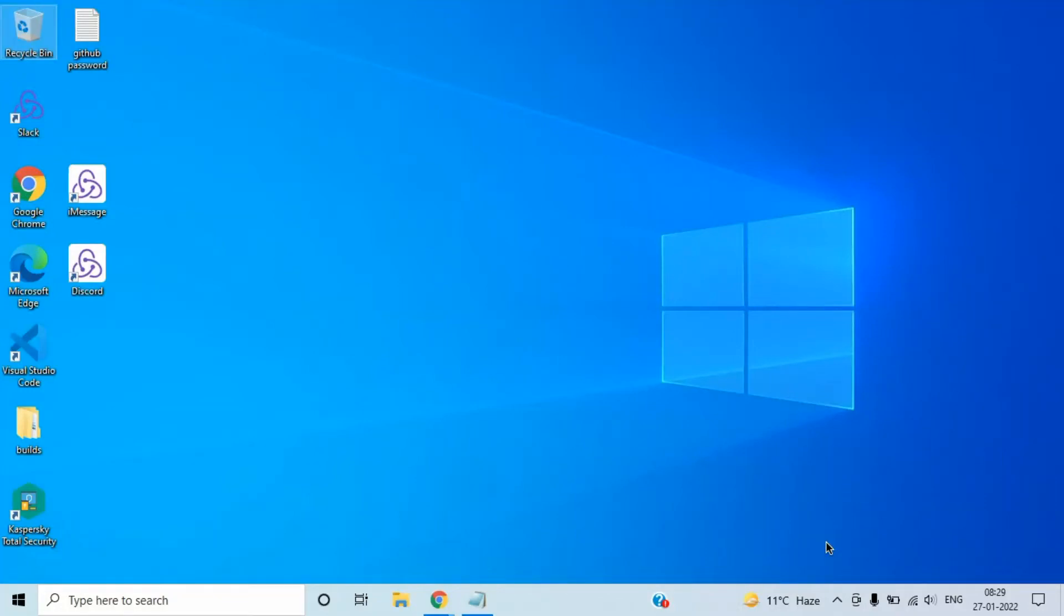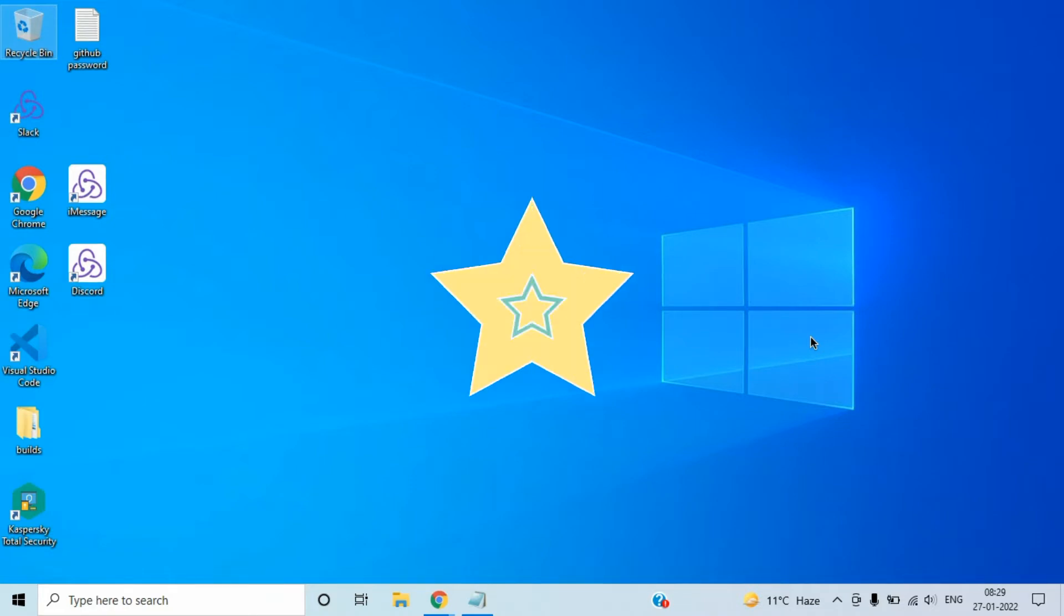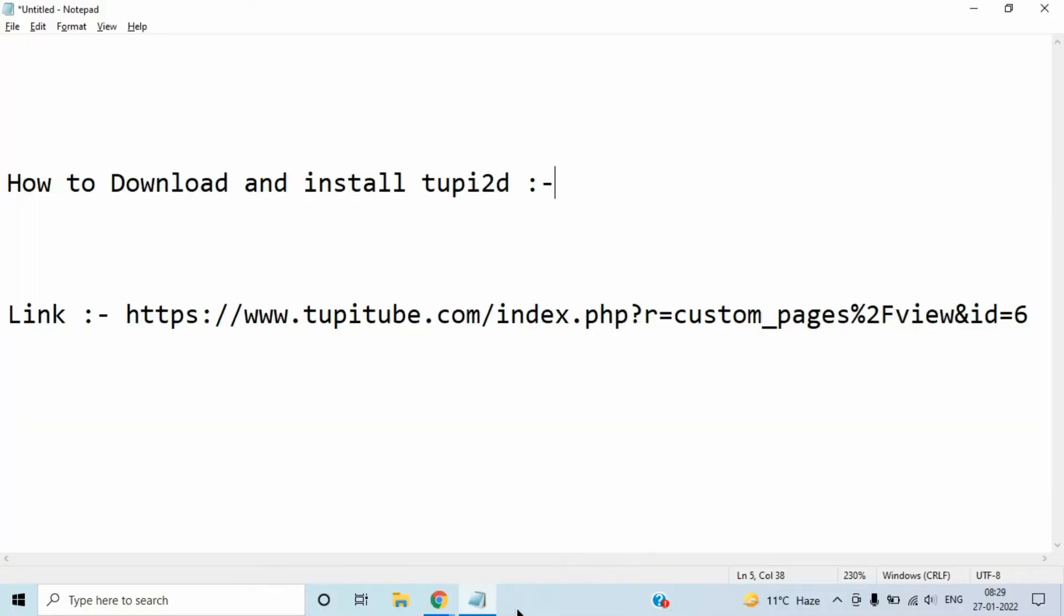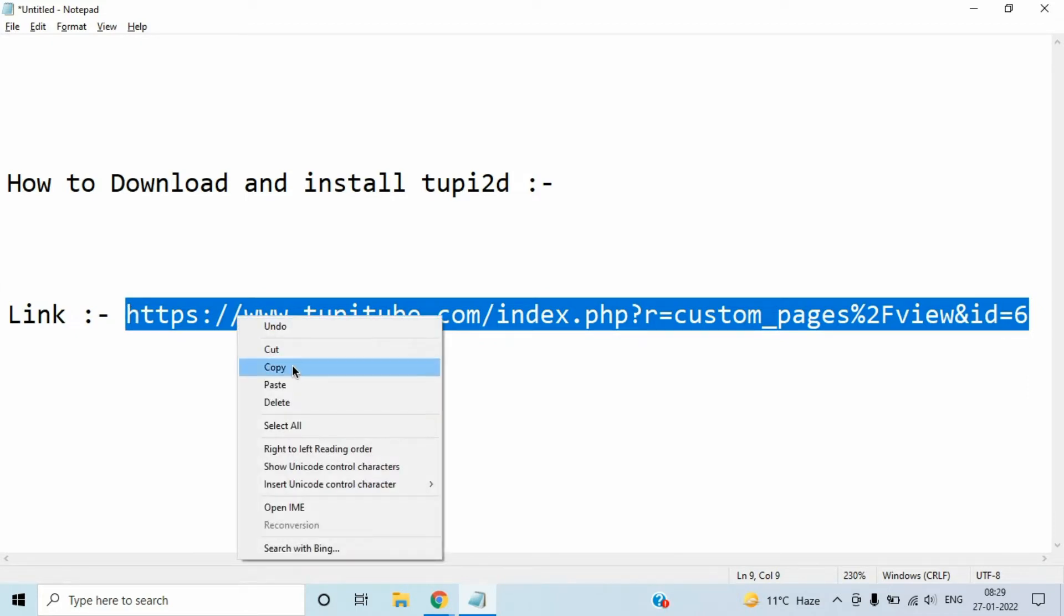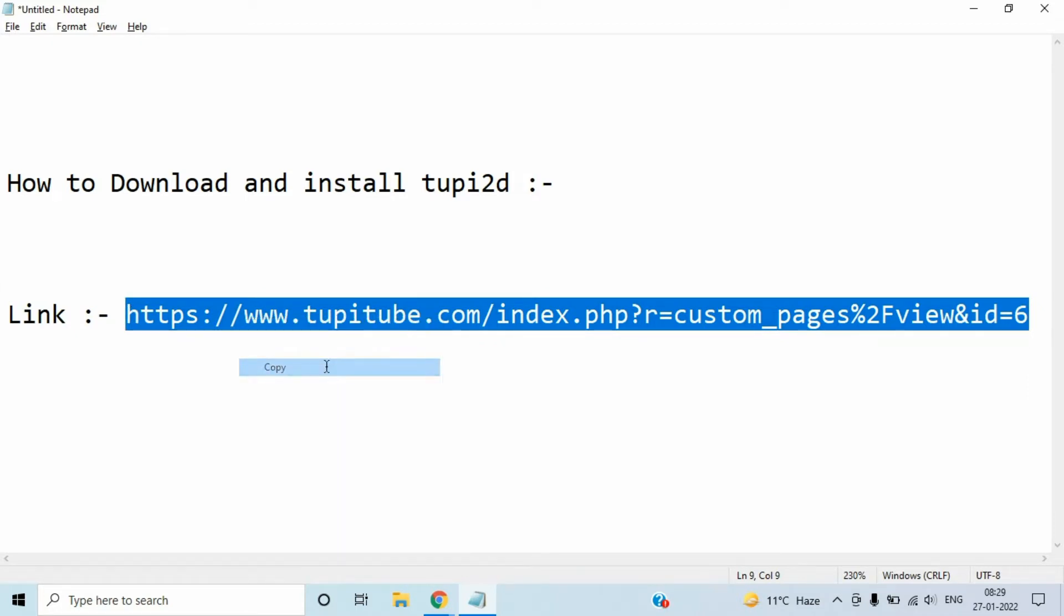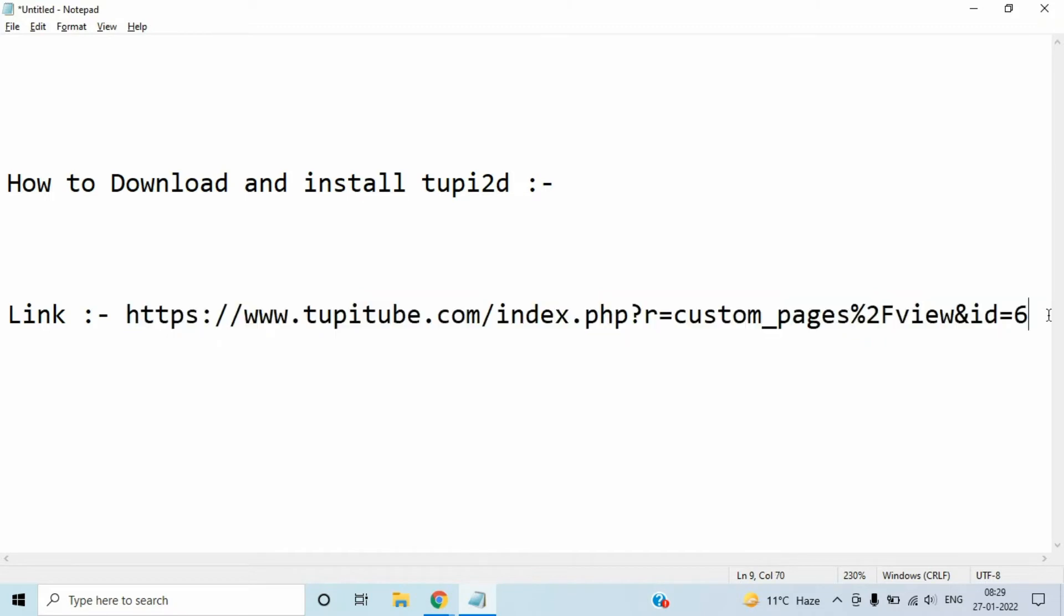Hello guys, today I'm going to tell you how to download Tupi2d animation software on Windows 10 machine correctly. Without further waiting, let's go straight into it. I'm going to copy this link of Tupi2d to download its page and software. I will provide you this link in the description box below.